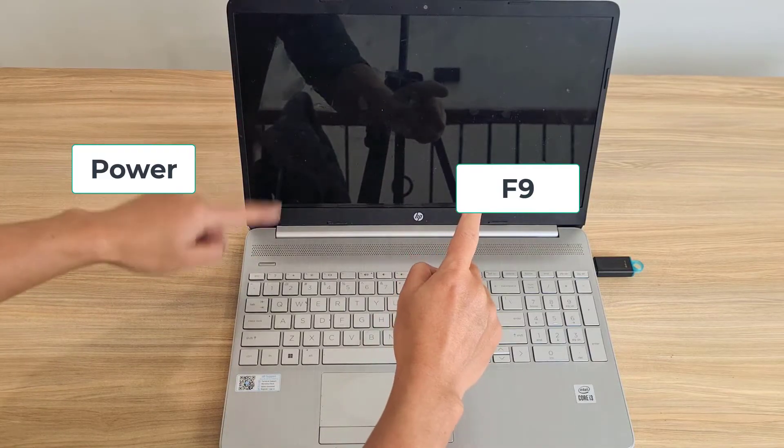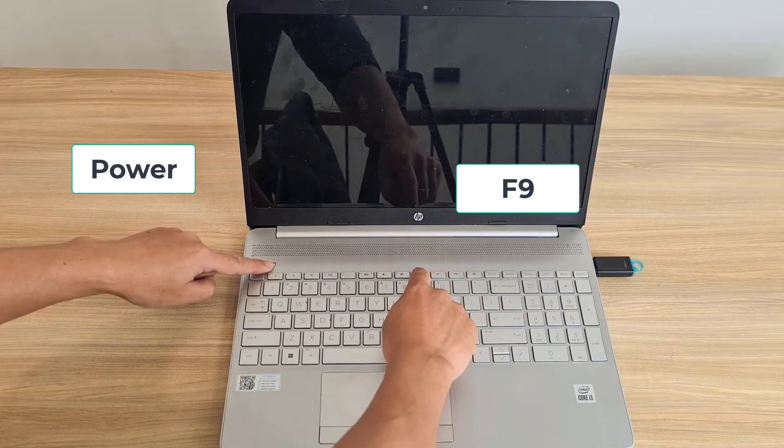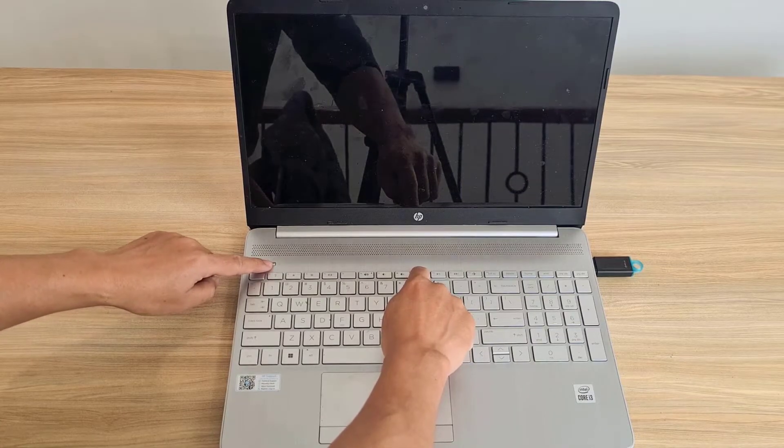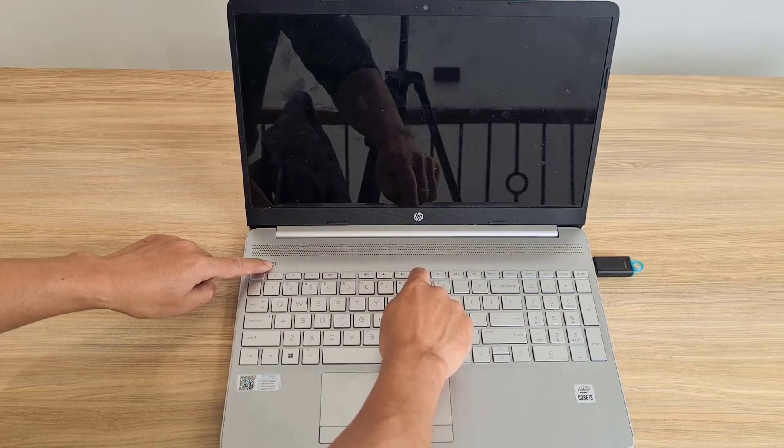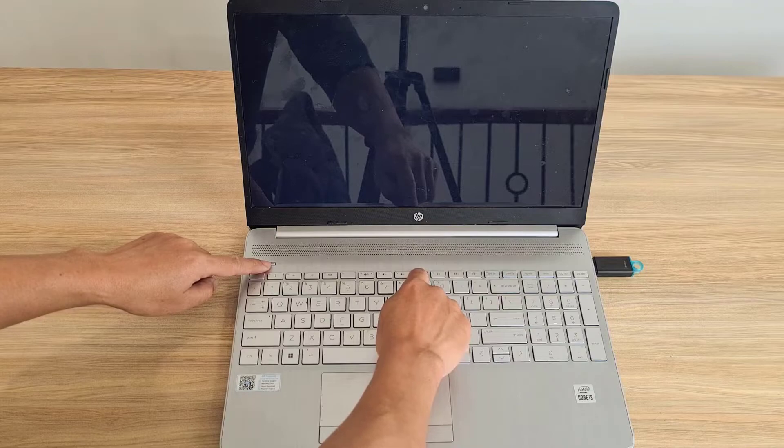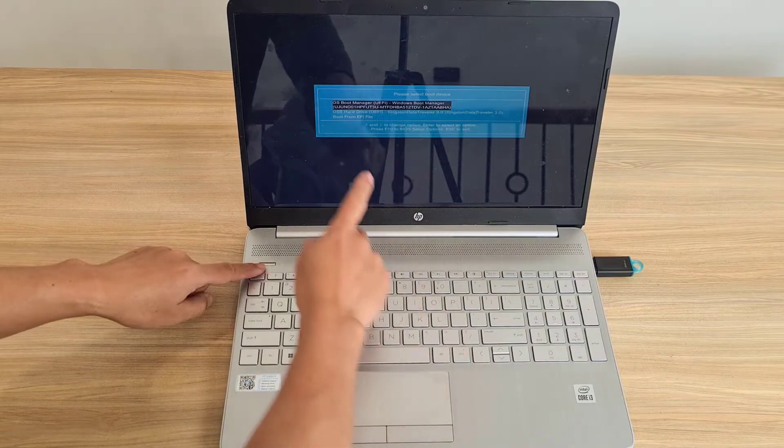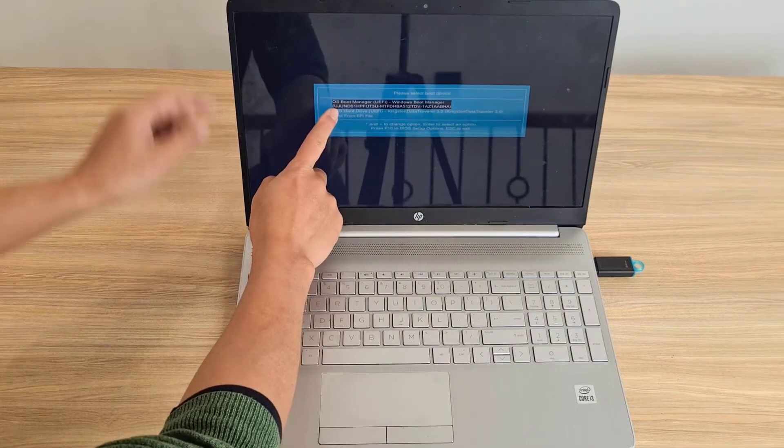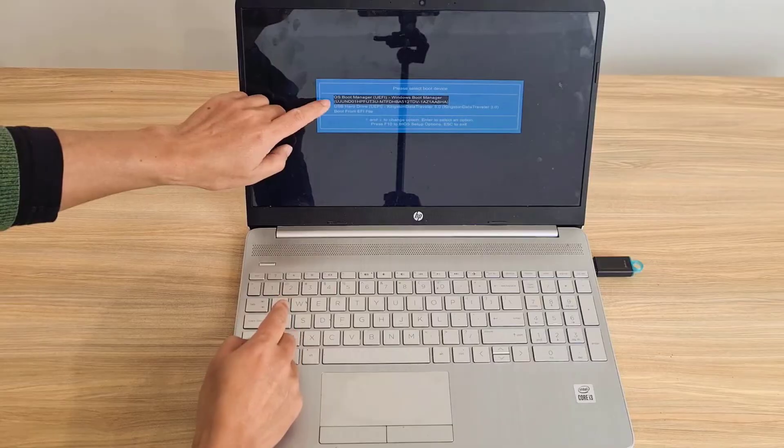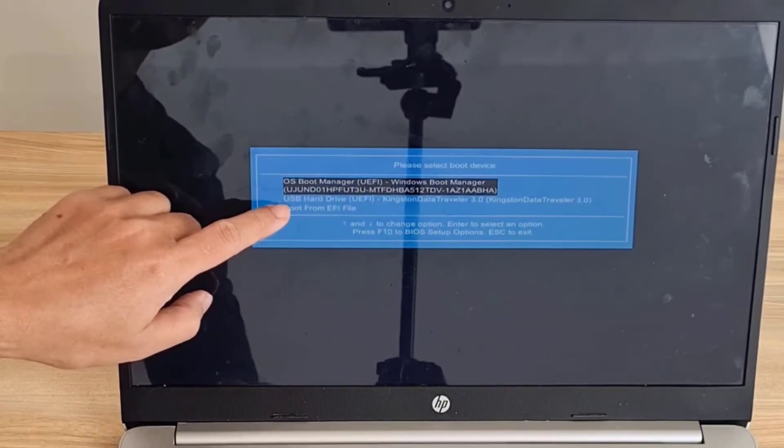The first way, use the F9 key when turning on the computer. After turning on the power, press the F9 key continuously until the list of boot options appears. You just need to select the removable drive and press the Enter key to boot from it.